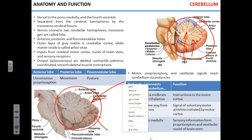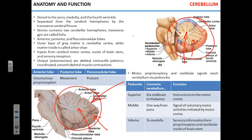The cortex of the cerebellum contains neuronal cell bodies, and the white matter arbor vitae provides communication between cortical neurons, both within the cerebellum and between the cerebellum and other CNS parts. The cerebellum has three lobes: the anterior lobe, the posterior lobe, and the flocculonodular lobe, each with different functions. The anterior lobe is responsible for proprioception — do you understand what proprioception means?